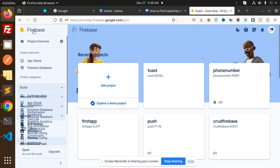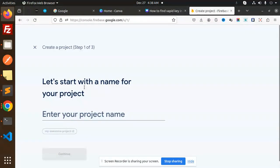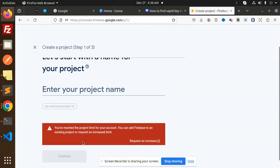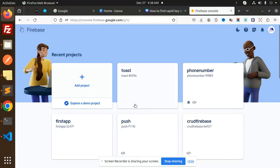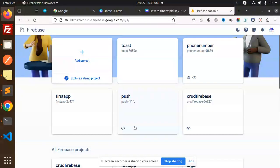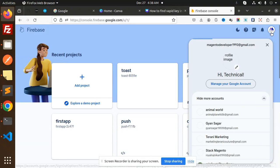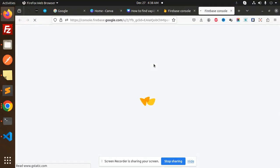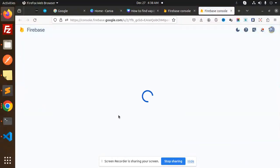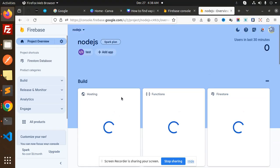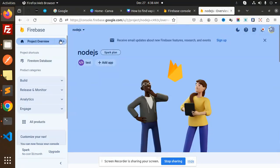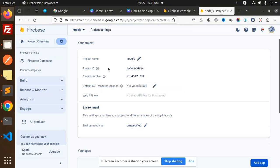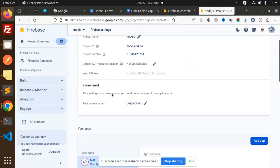So let's get started. Let's go to your Firebase project. Add any of the project. You have reached the project limit account, you can add the Firebase to an existing project or request to increase the limit. Okay, so my Firebase account is basically full, so I will use my another Firebase account. Okay, so let's check this one. Go to the project settings.